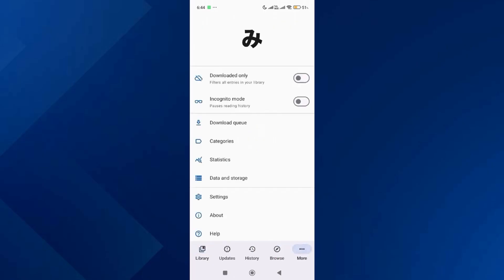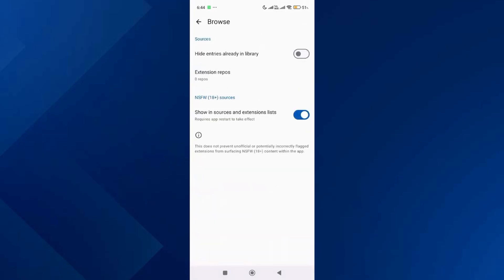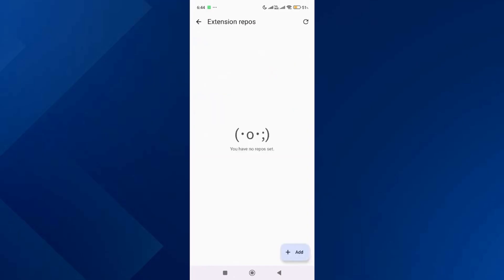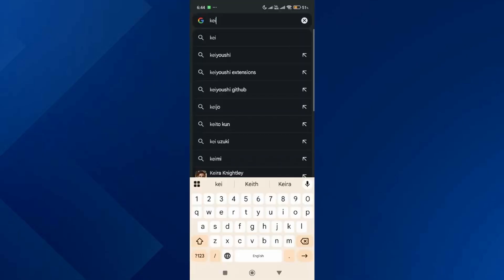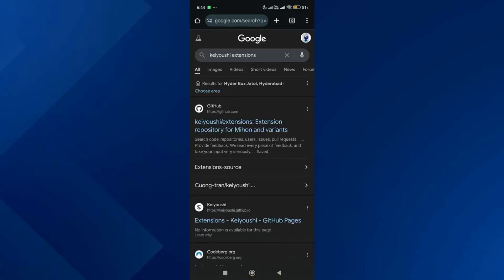Scroll down and go to Settings, then scroll down and tap on Browse. After that, tap on Extension Repos. Go to your home screen and launch your browser, then do a Google search for KC Extensions.